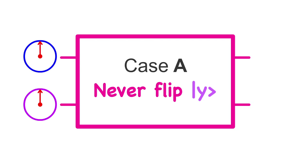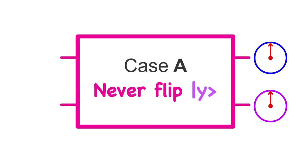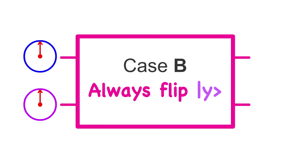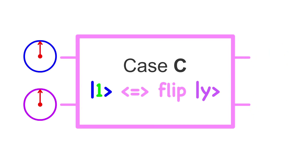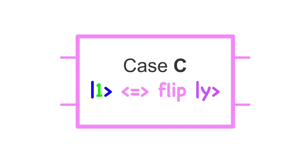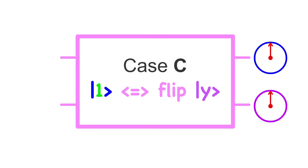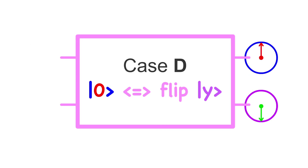What would happen if we pass in both qubits x and y as zeros? In case A, we would get two unaffected zeros as expected. In case B, nothing would happen to qubit x, and qubit y would flip vertically to a 1. In case C, qubit y would only flip if qubit x is a 1. Qubit x is not a 1, so it's unaffected. In case D, qubit y would only flip if qubit x is a 0. Qubit x is a 0, so it does flip.